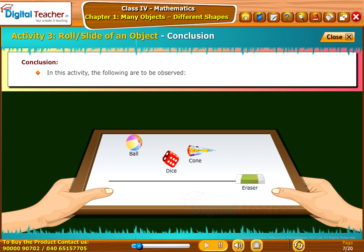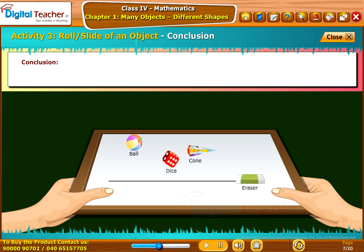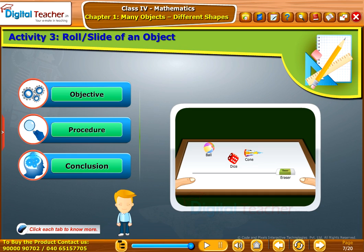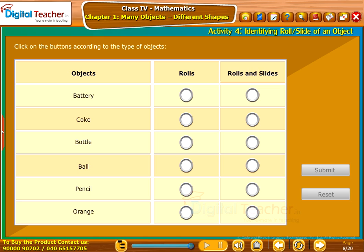In this activity, the following are to be observed: the plastic ball rolls from the tray, the dice slides from the tray, the cone both rolls and slides from the tray, and the eraser stacks on the tray. Let us perform an activity to identify which object rolls and which object slides.